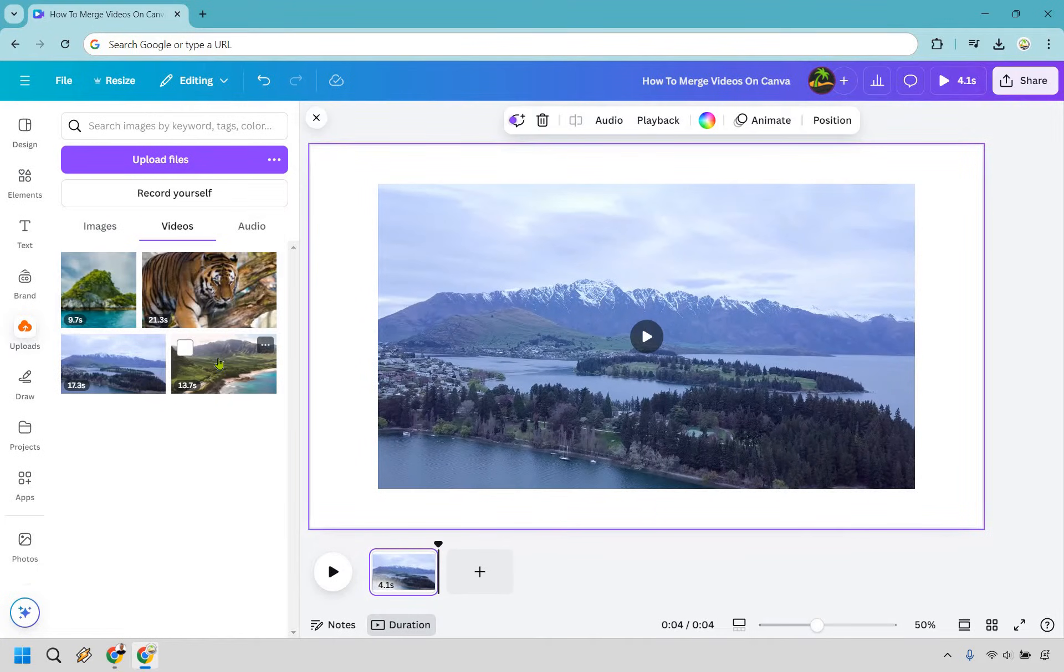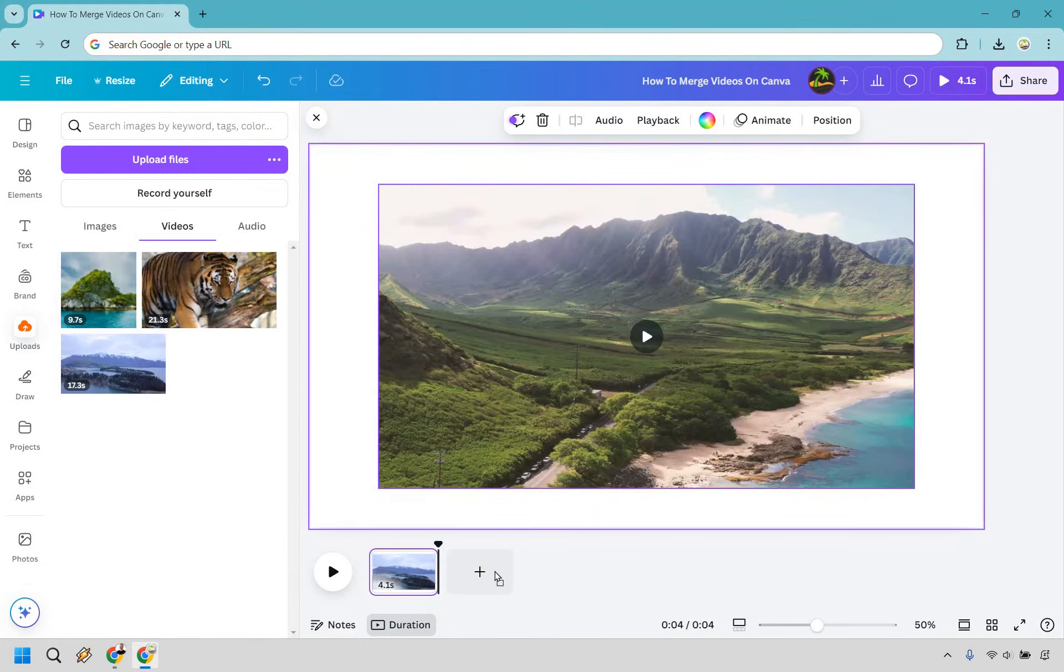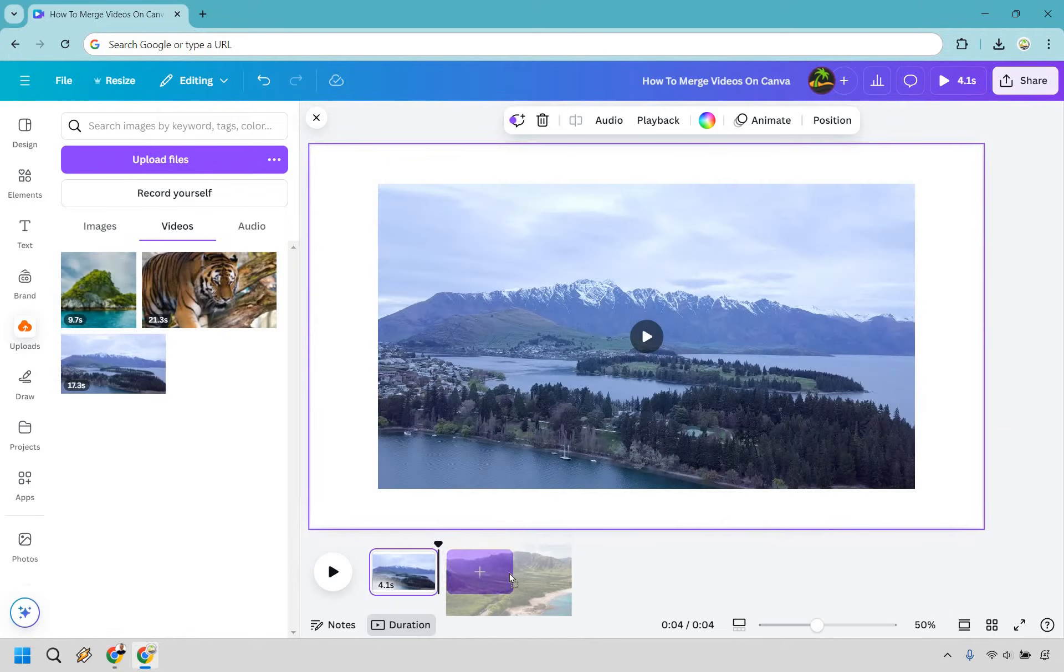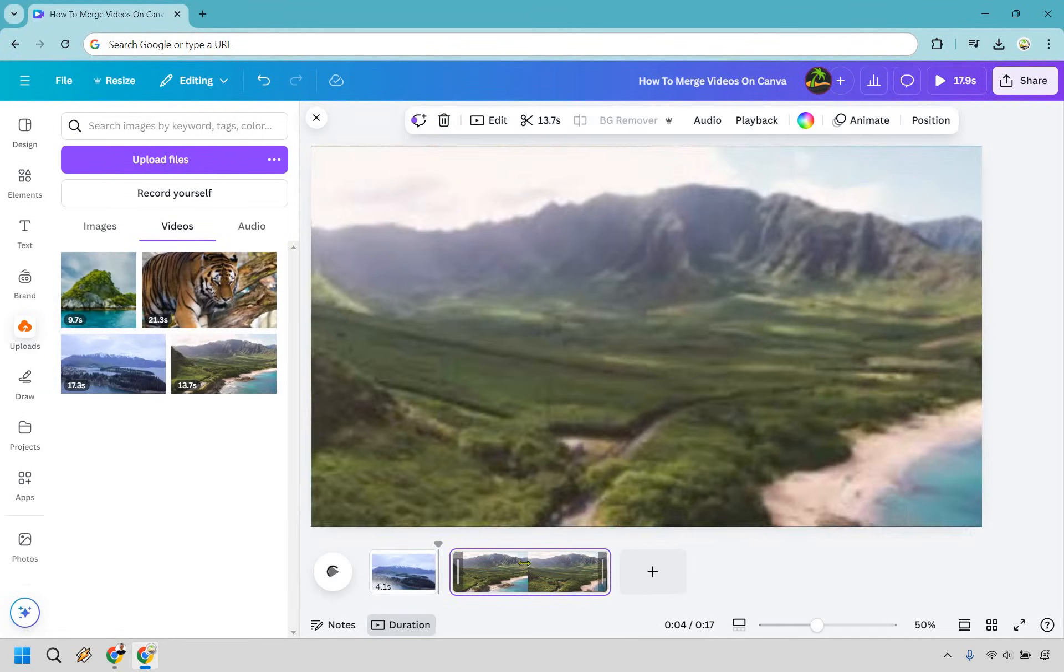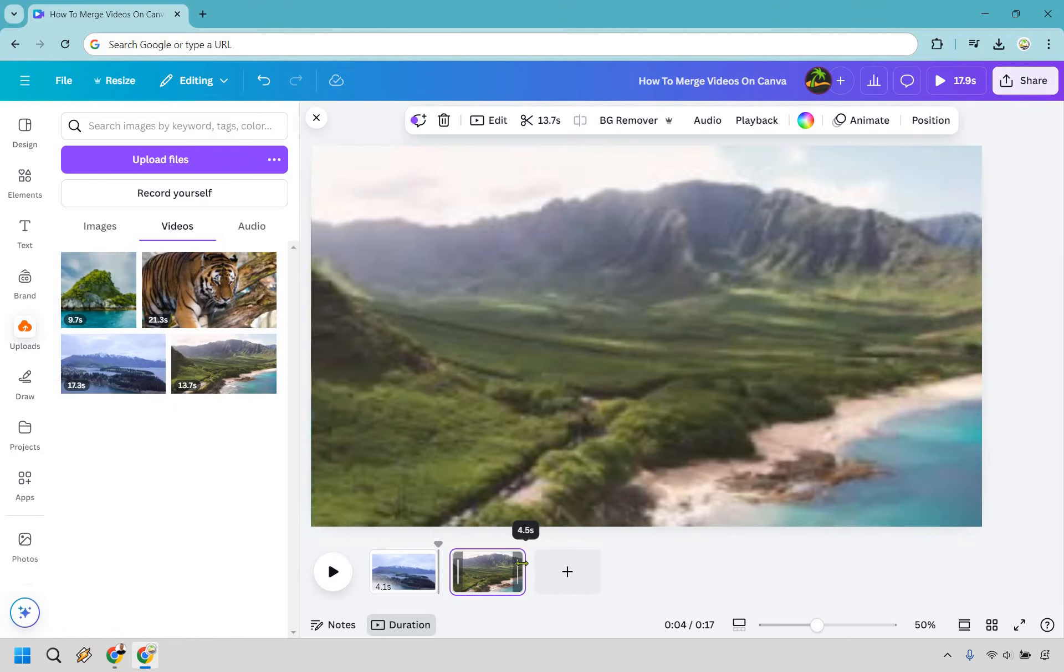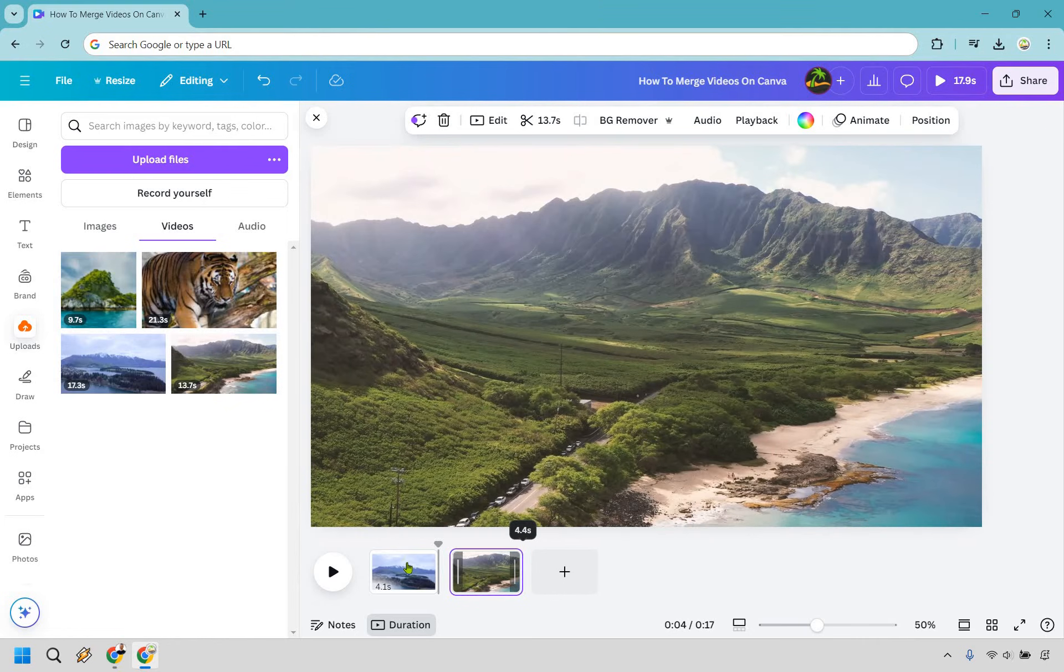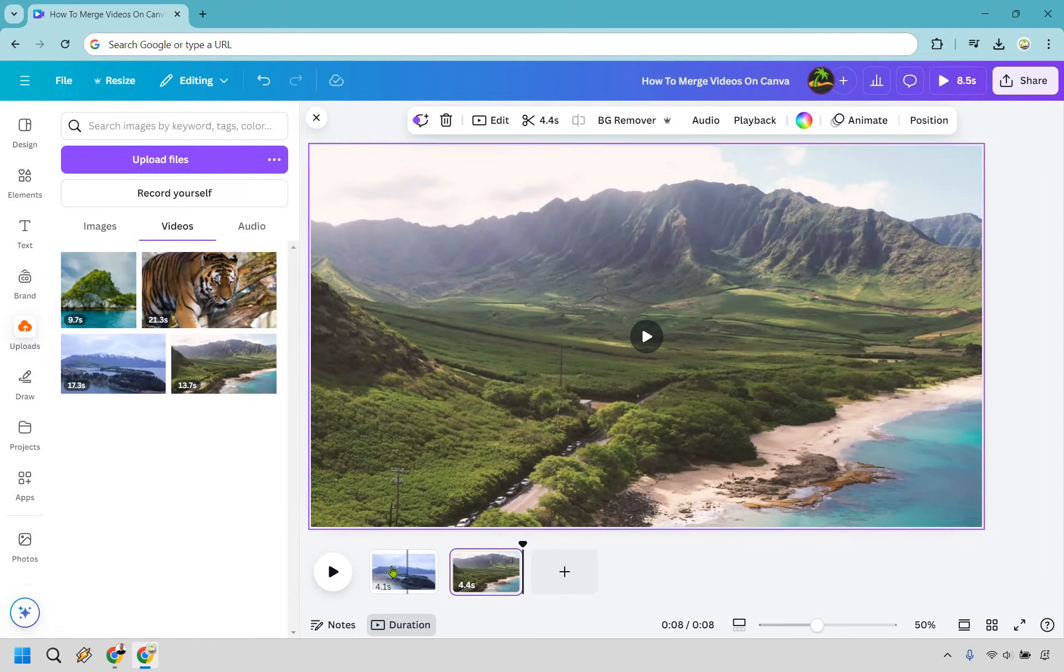Let's say we have this one too. What we want to do is drag and drop it into the next section right here so it highlights, and then simply let it go. As you can see, this is going to allow us to have two videos in one, which is obviously what we're looking for.